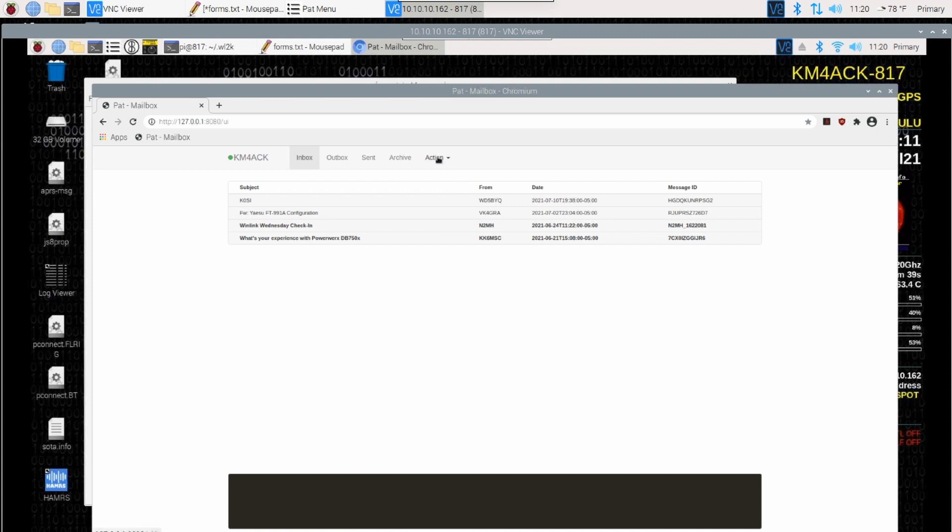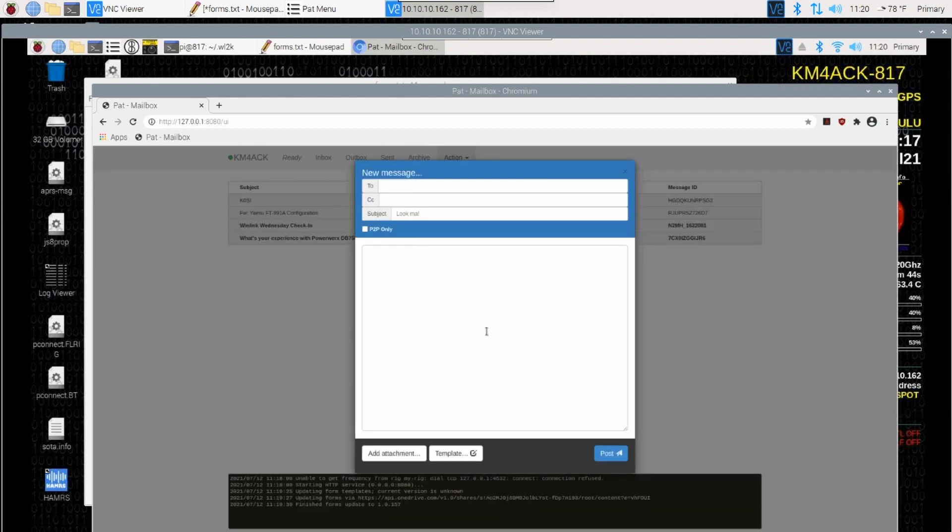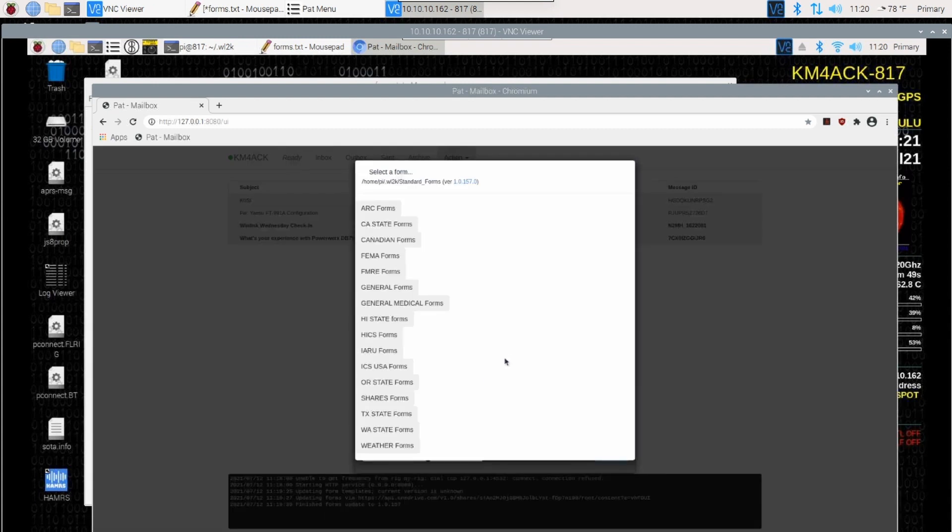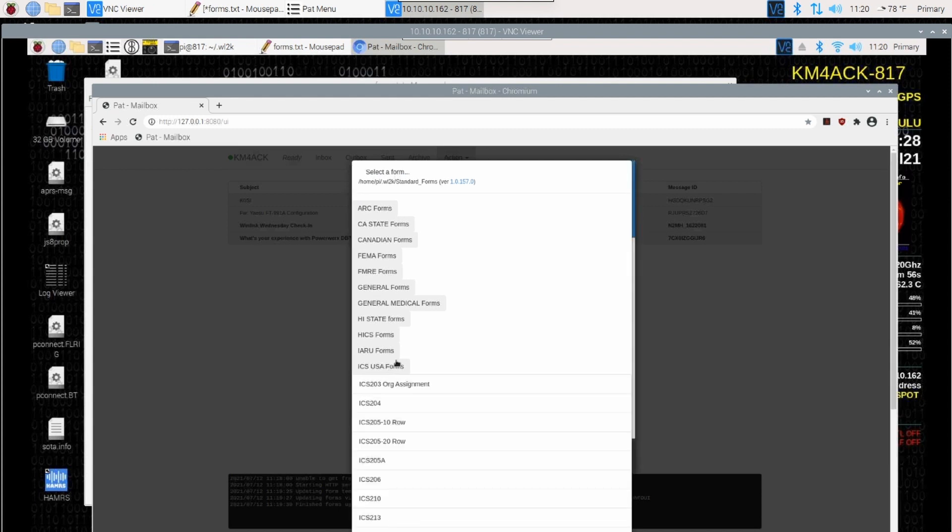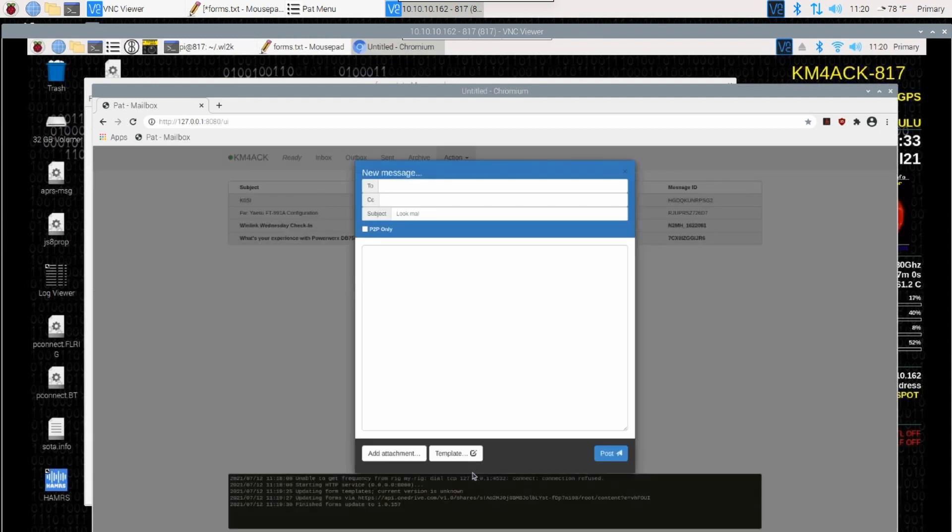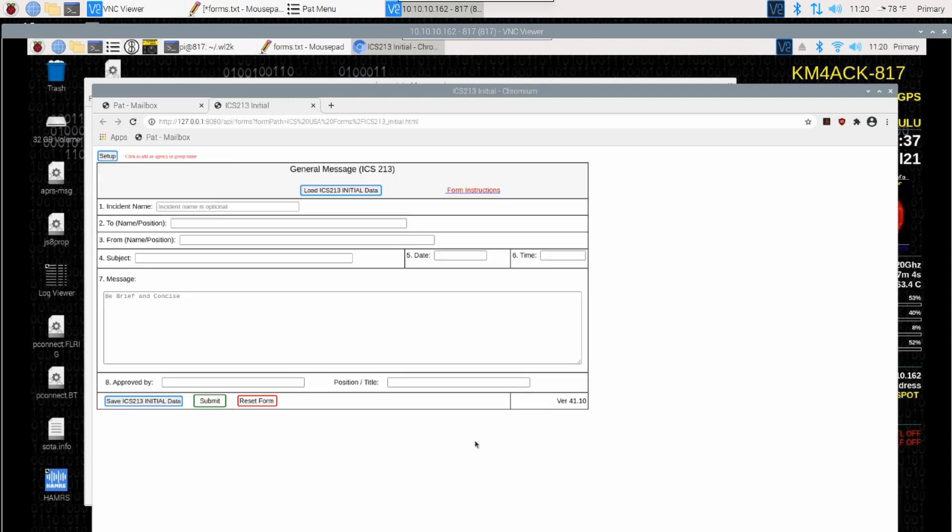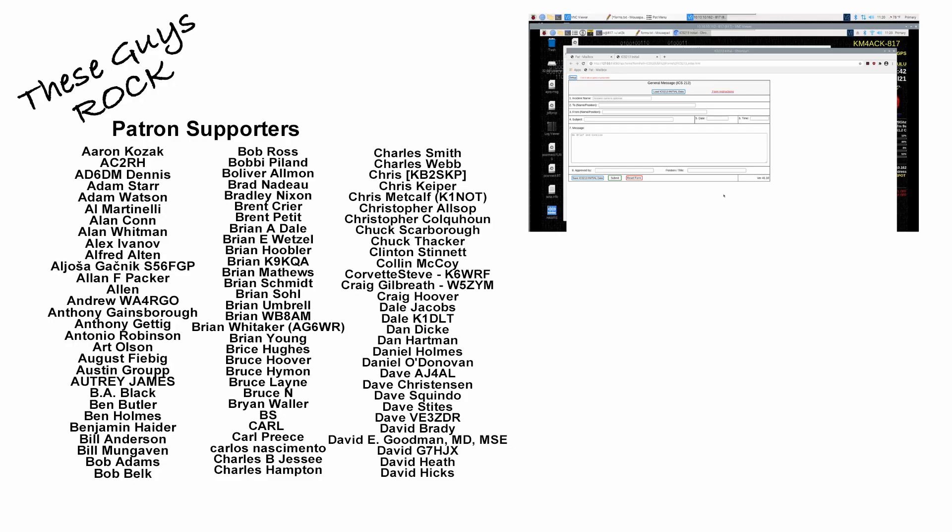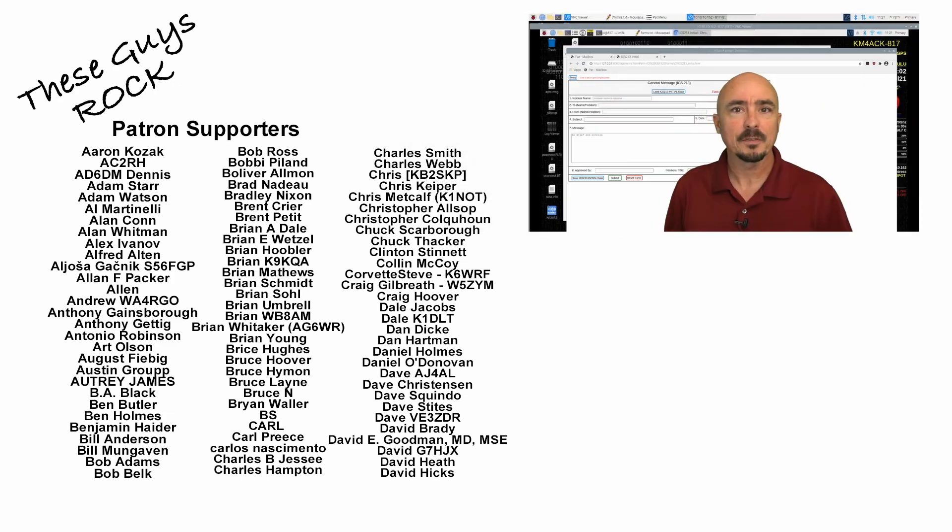Let's try it out and see what happens. Let's go to action and compose. Once again, we're going to click on the templates right here, just like we did before. You should see a list of all of those templates that you can utilize. Again, we'll go ahead and click on ICS USA forms. We'll choose ICS 213. That should load up into a new browser window and give you that general message, ICS 213 form. There you have it. That's how you get Winlink forms up and running inside of Pat Winlink.